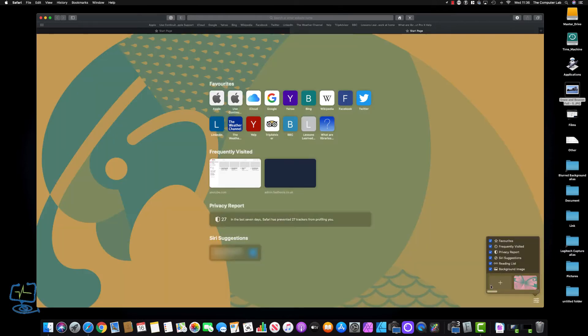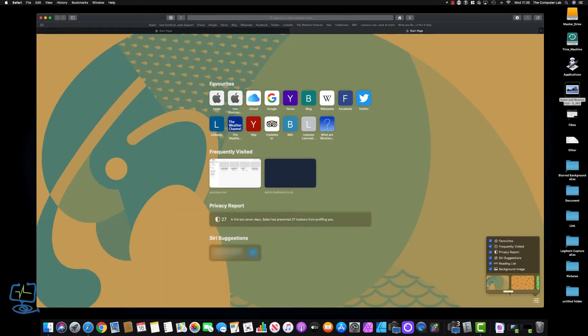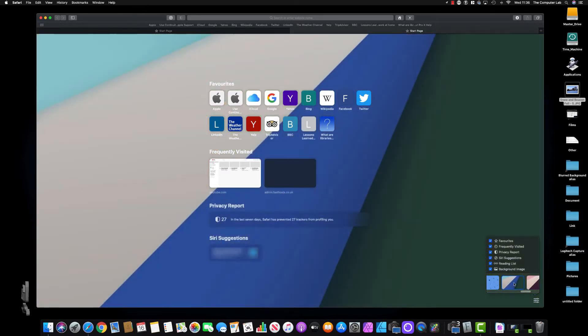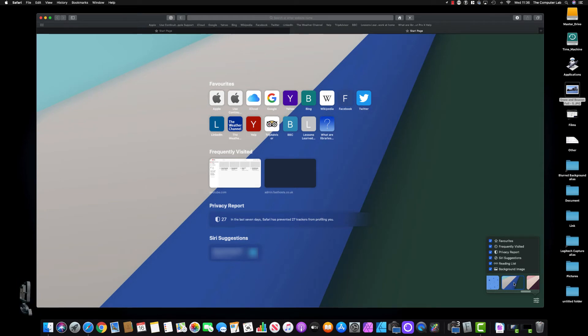Click on the background image and we are free to choose any of these images that Apple has presented us with. Let's say I wanted this one with the stripes—click on that and it sets the background image.